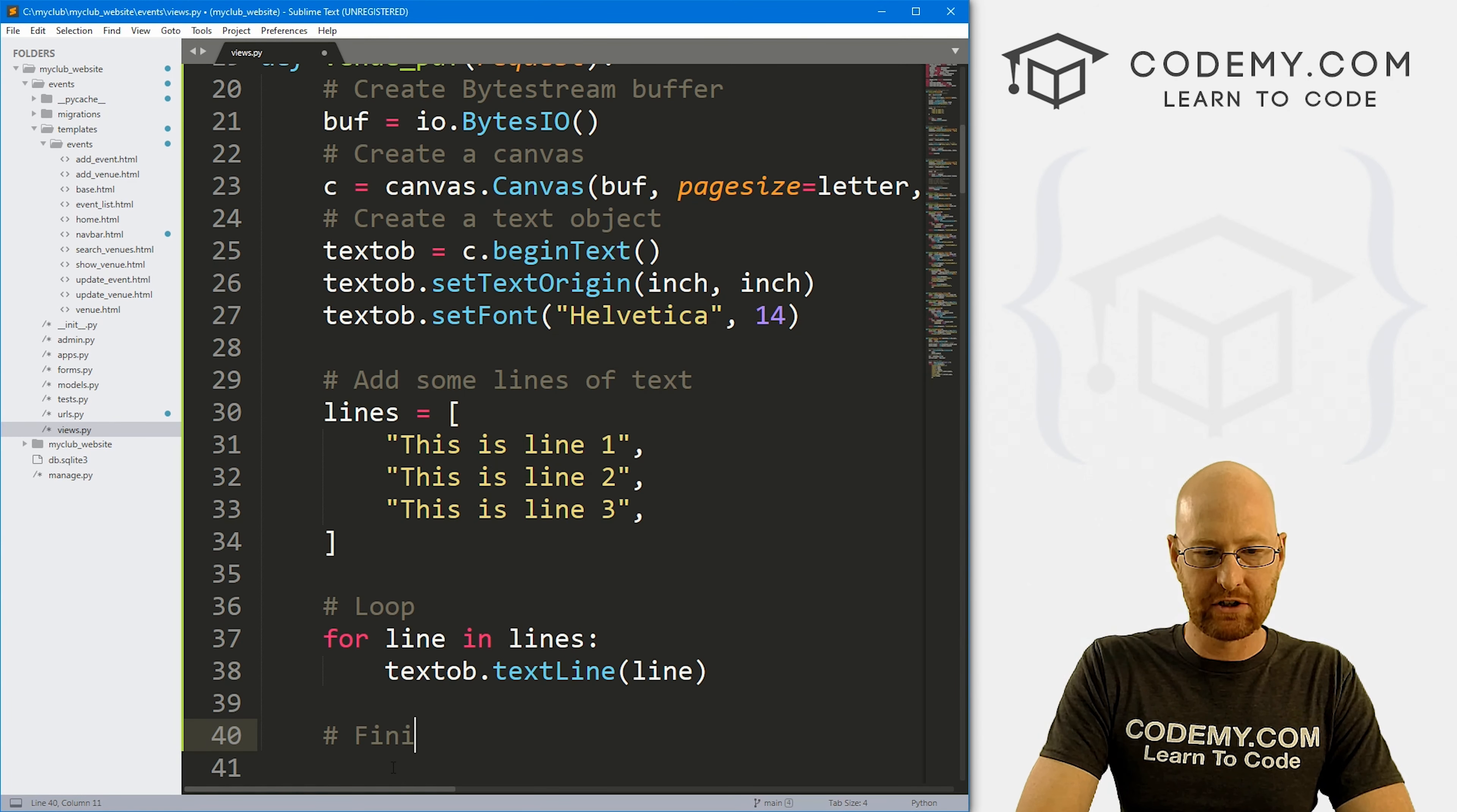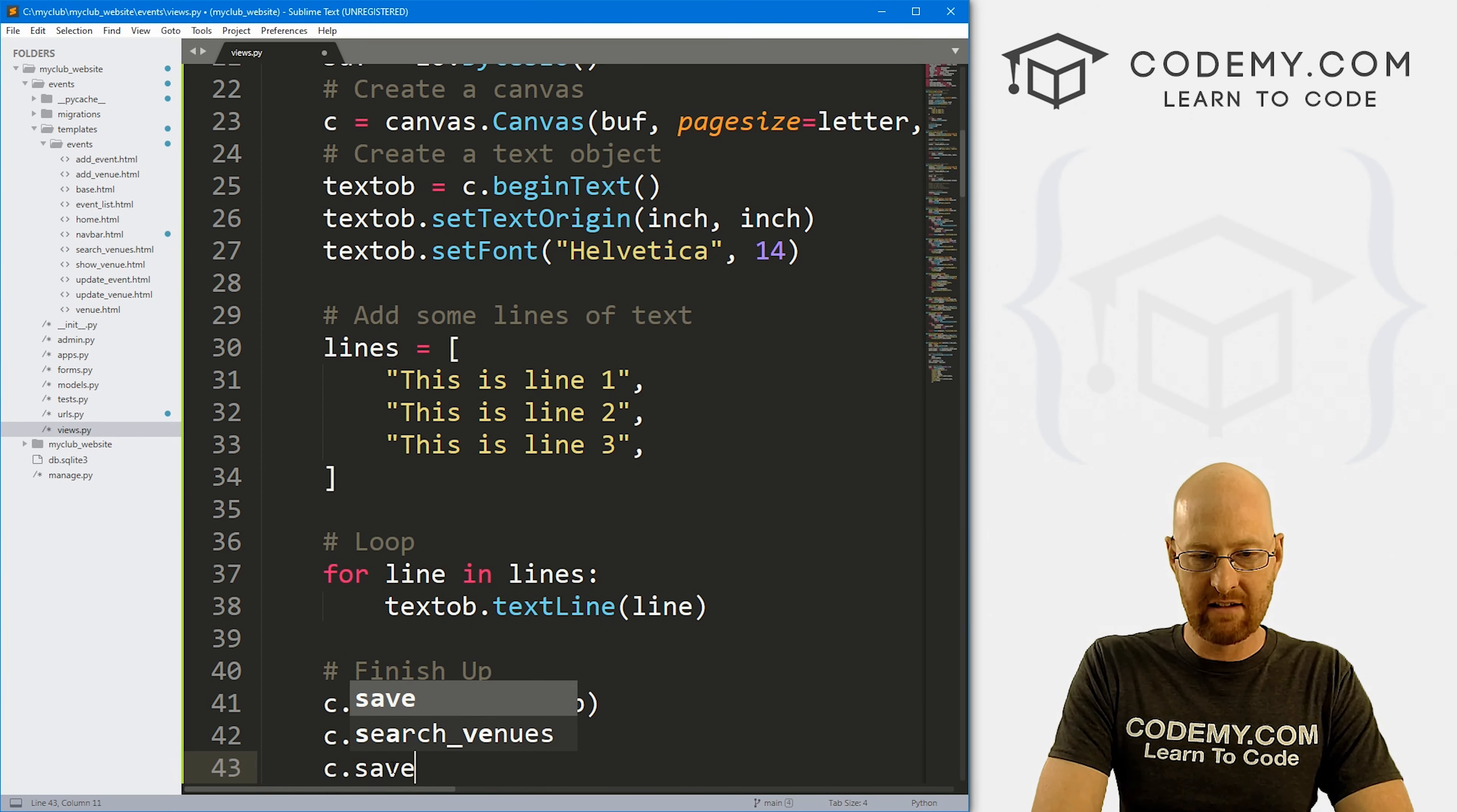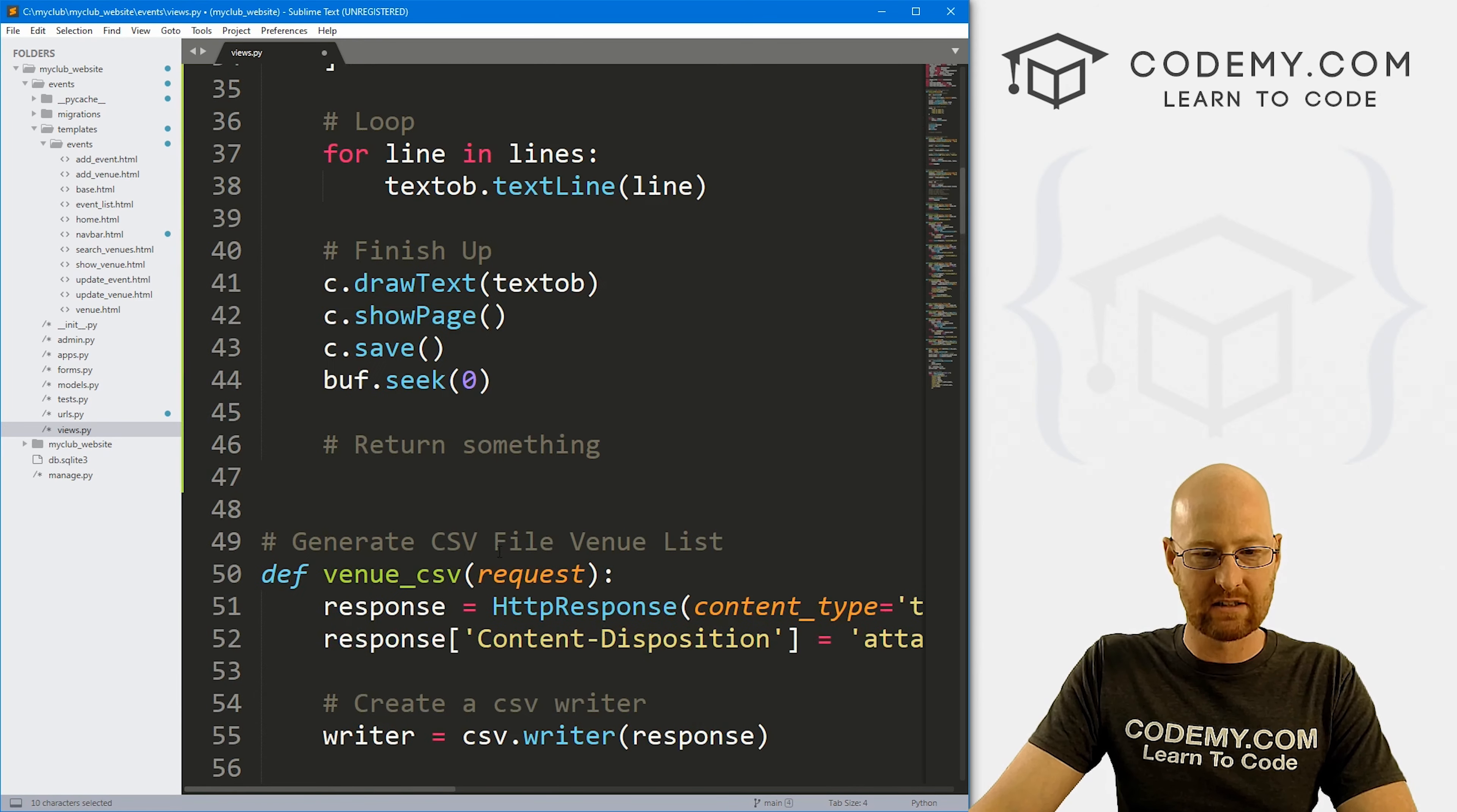So now let's loop. And let's go for line in lines, what do we want to do? We want to go textob, remember our text object .textLine, and we want to pass in that line. So our text object is just this thing right here, we're just passing in each line of these things into it. And then let's finish up, we want to go c.drawText, what do we want to draw? We want to draw that text object. We want to go c.showPage, that's a function too. We want to go c.save, we want to save it, and then we want to set the buffer to seek zero.